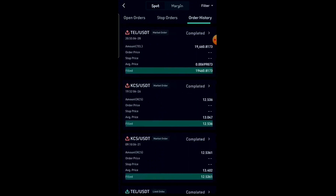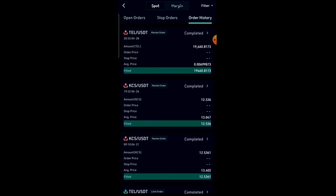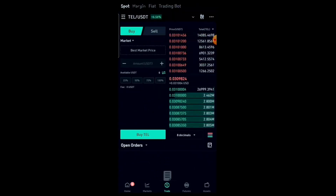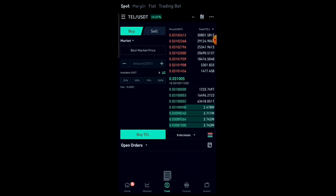Here you can find your open orders, stop orders, and order history. Quite simple. Thanks for watching — if you find the video helpful please give it a thumbs up, and don't forget to subscribe for more videos like these. Catch you guys on the next one, peace.